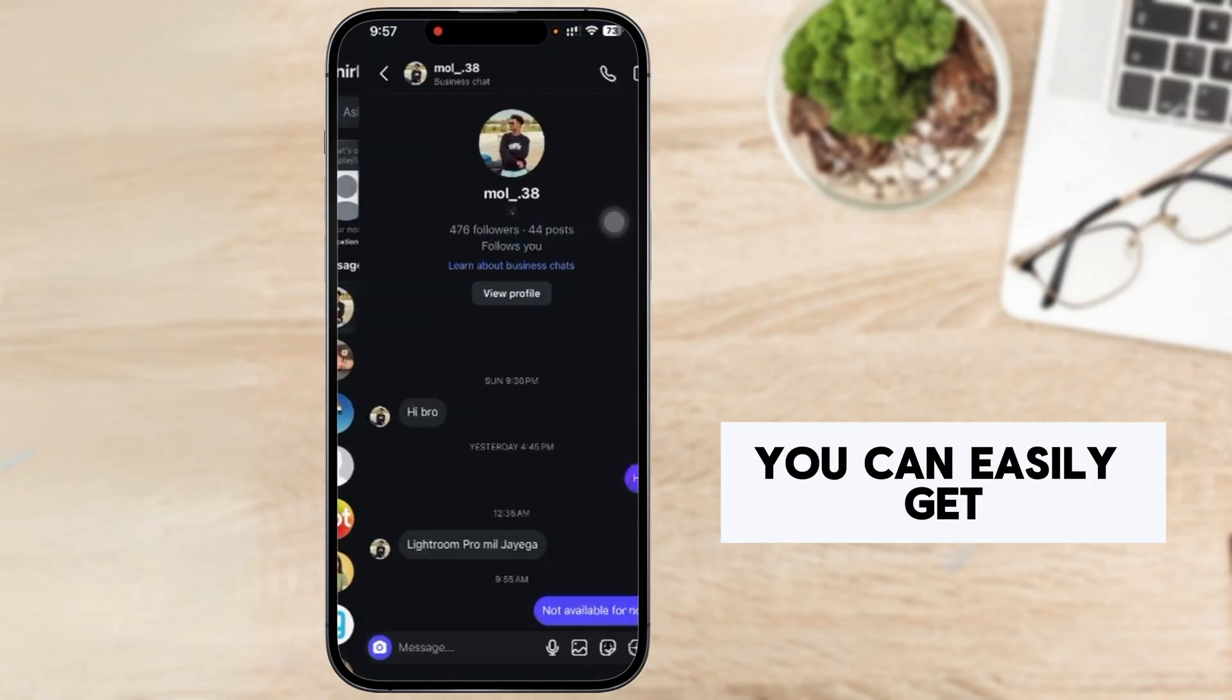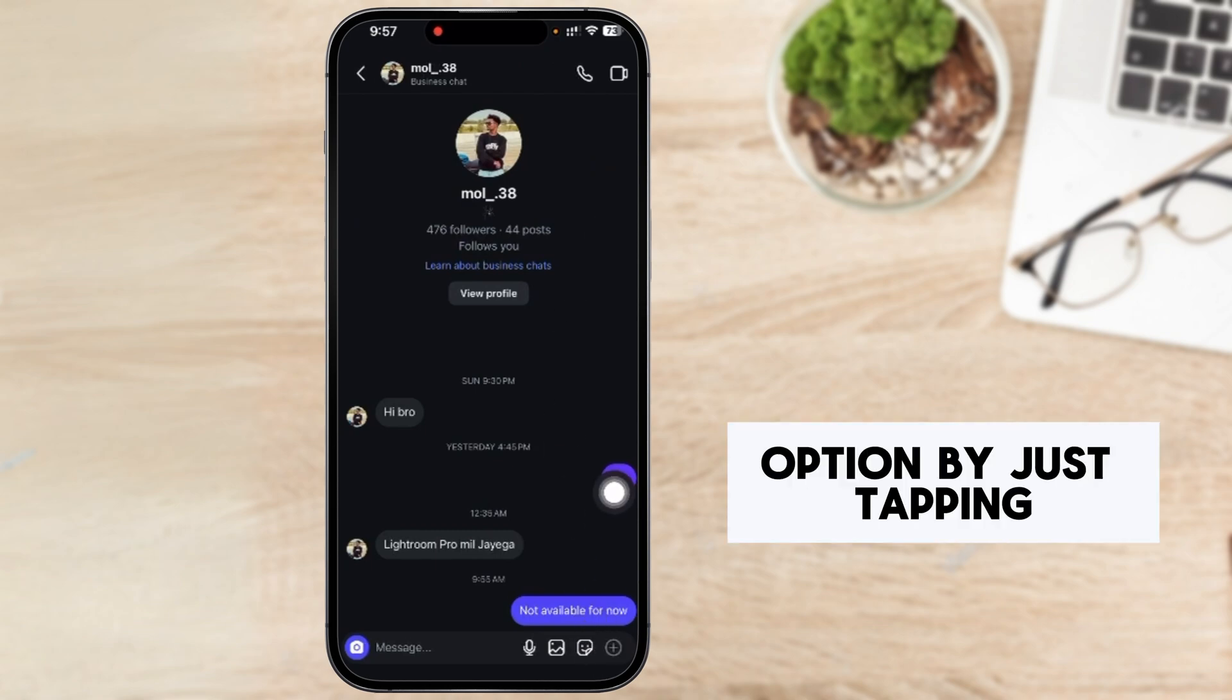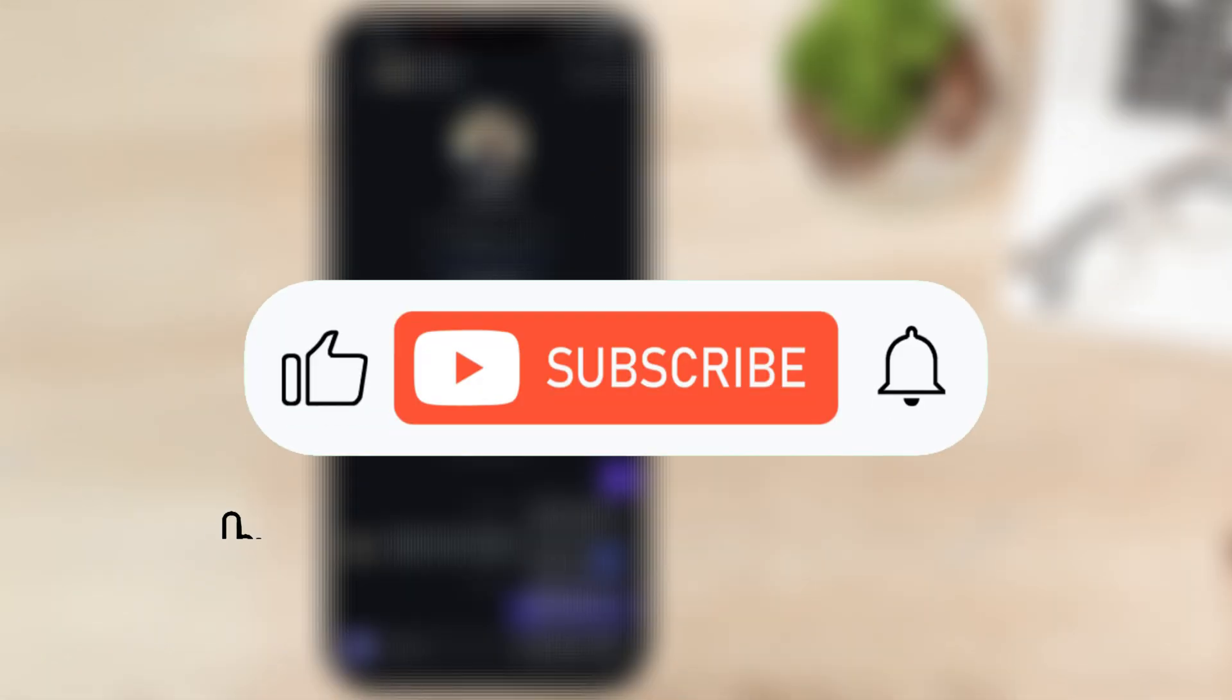So after doing that, you can easily create the draw option by just tapping on this. You can see guys.